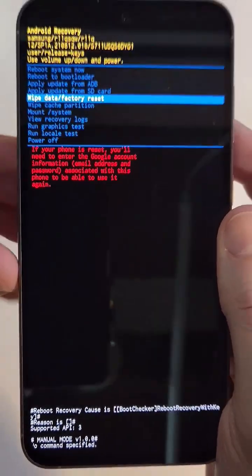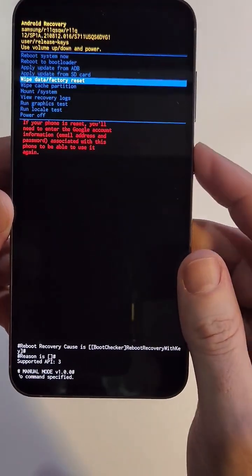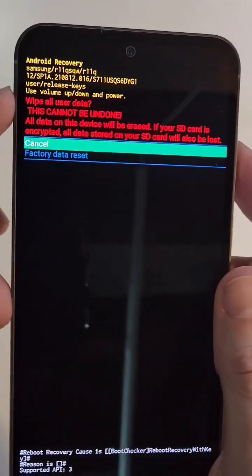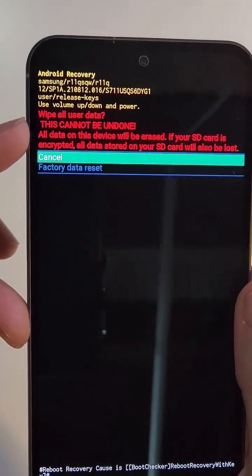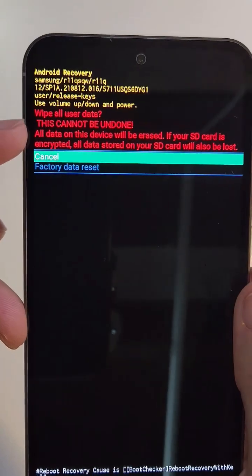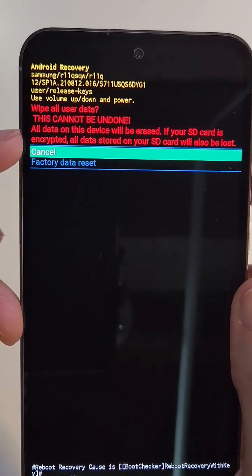We're going to press power for okay. And here's the second thing: will it erase all of my information? Yes, wipe all user data. This cannot be undone. All data on this device will be erased.